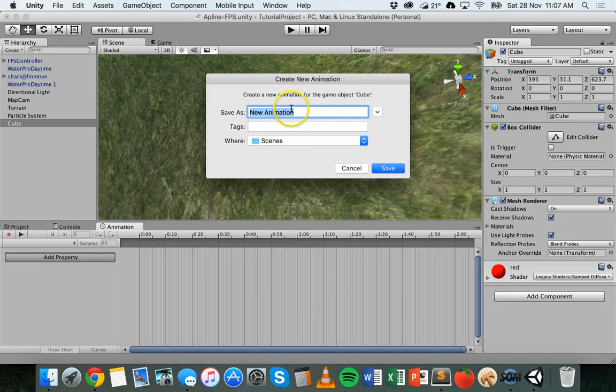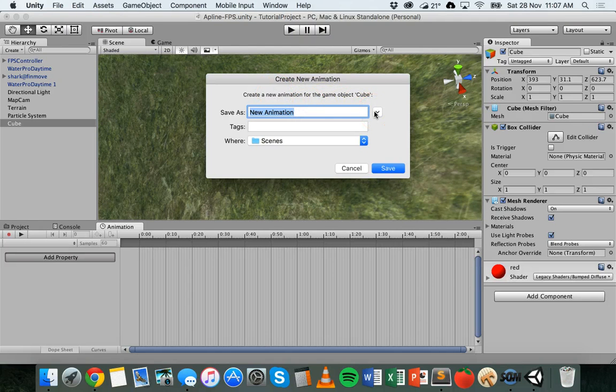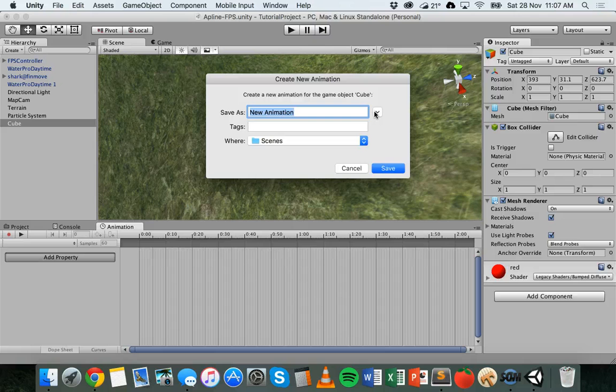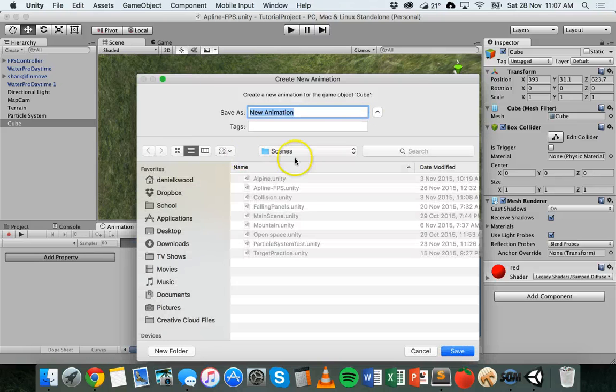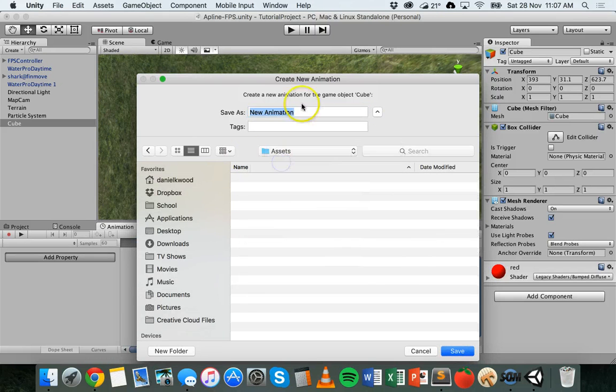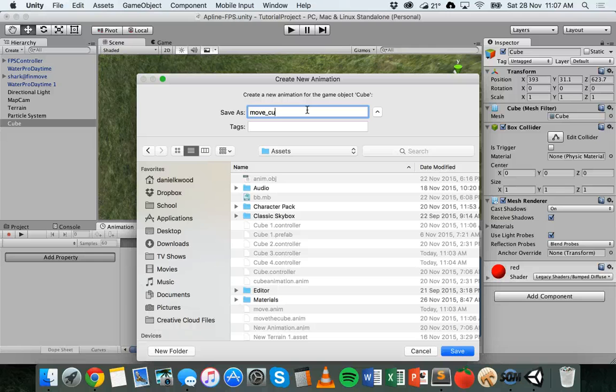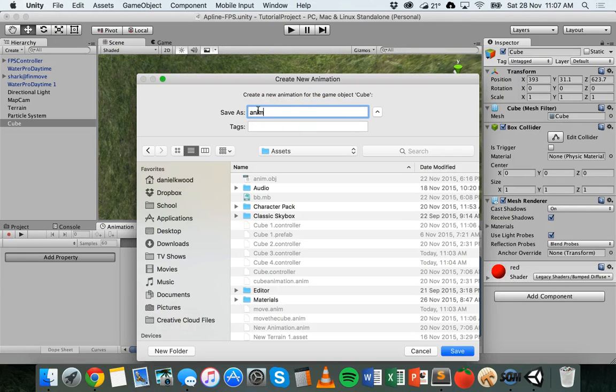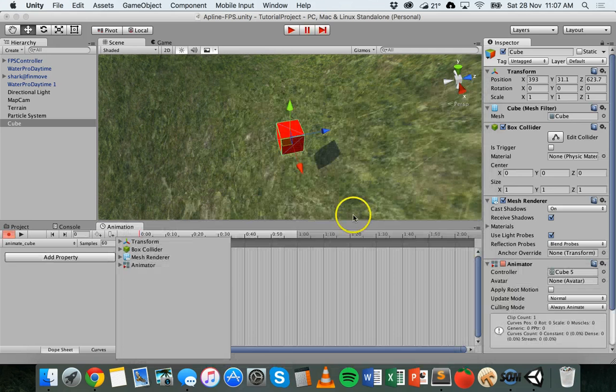Now it will ask you to create a new animation for the game and for that particular object and to save it into a folder within your assets folder. So I'm just going to save it to the main assets folder and I'm going to call it move cube, actually animate cube, it'll be more than just moving it and then save.